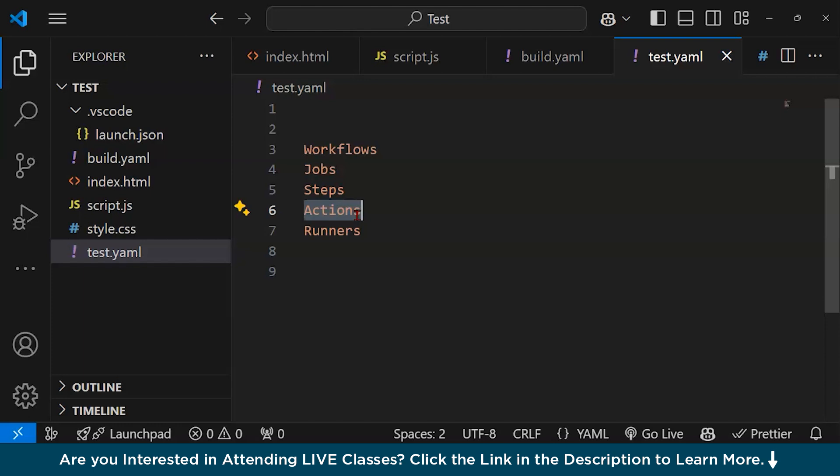Examples of pre-built actions include actions/checkout and actions/setup-node with the node version. Runners: a runner is an environment where workflows are executed. It could be a GitHub-hosted runner with pre-configured virtual machines provided by GitHub, or a self-hosted runner with custom machines set up by users. For example, 'runs-on: ubuntu-latest'.